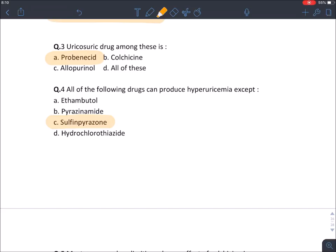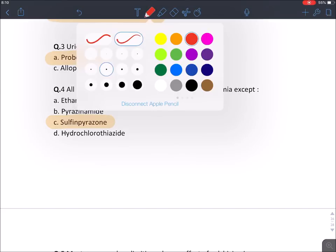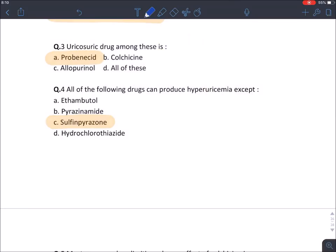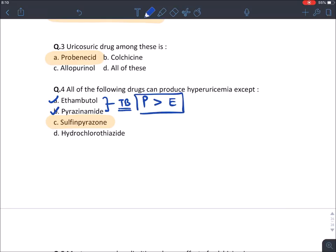Two anti-tubercular drugs that can cause gout are pyrazinamide and ethambutol. Pyrazinamide causes more gout compared to ethambutol. Remember that loop diuretics and thiazide diuretics can also cause gout.